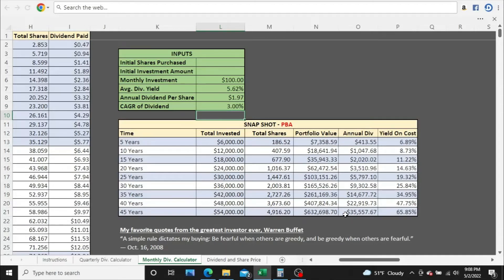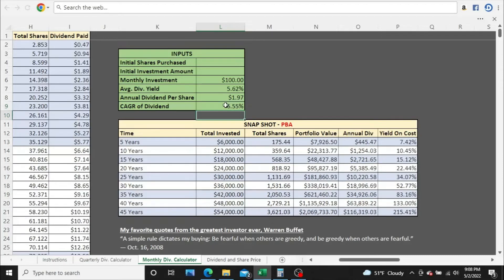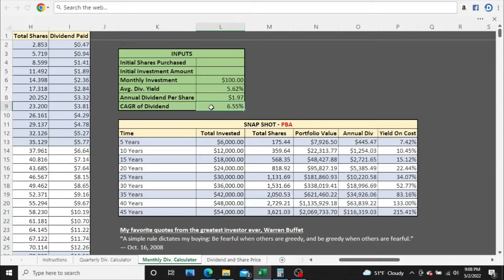So the numbers that we see here, 6.55%, are just estimates because you can't really predict what's going to happen in the future. Because I'm using past performance, especially with the compound annual growth rate, this is past performance to help predict future performance. That's never a guarantee. The average dividend yield, that's past performance as well. That's what the past dividend yields were, the average of them.